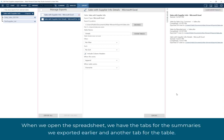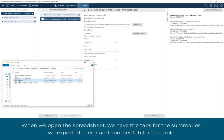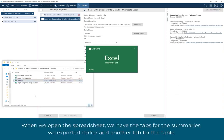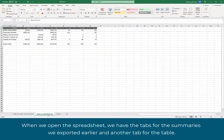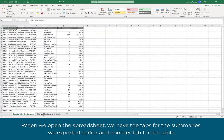When we open the spreadsheet, we have the tabs for the summaries we exported earlier, and now another tab for the table.